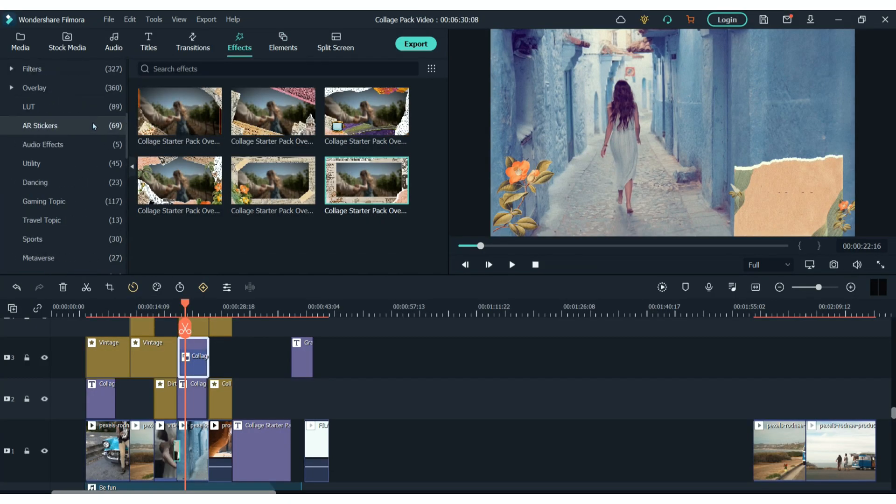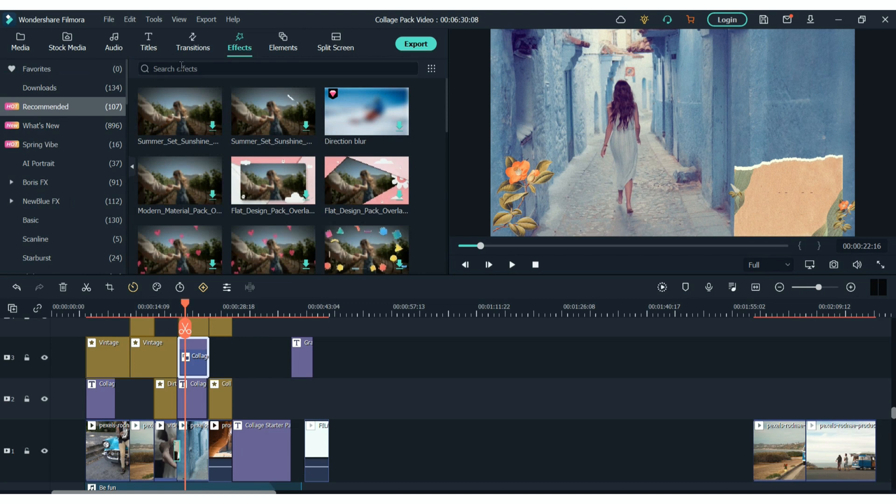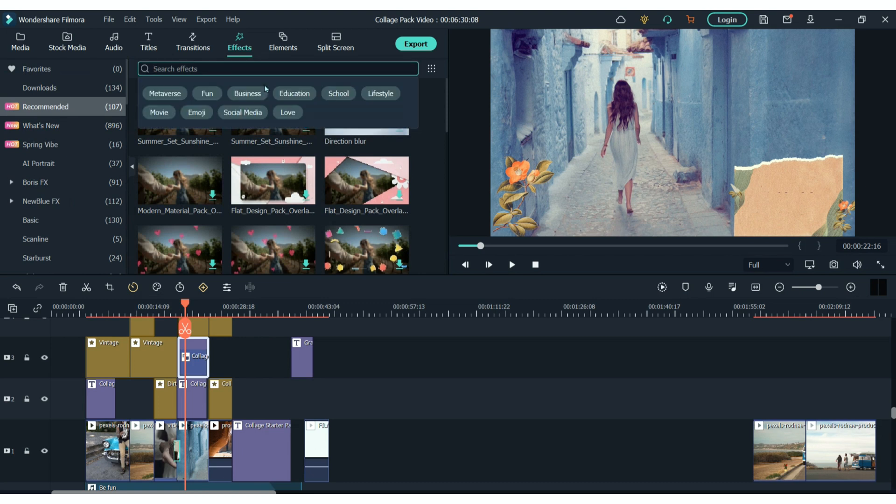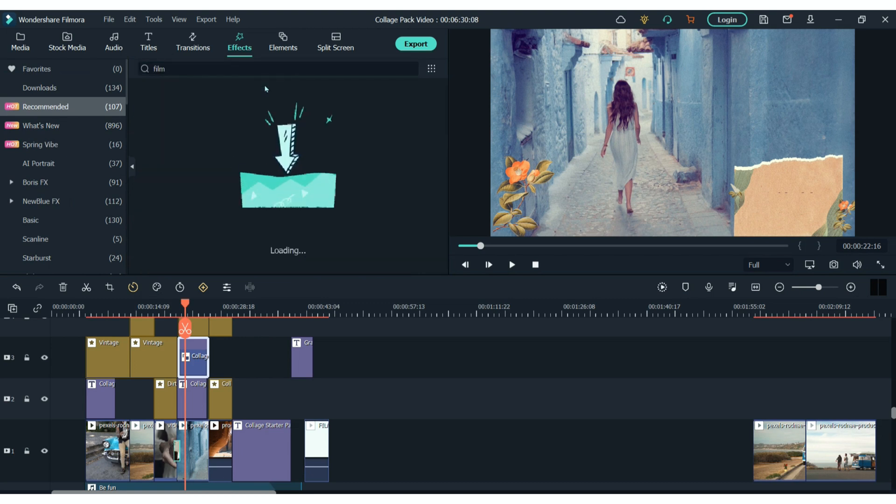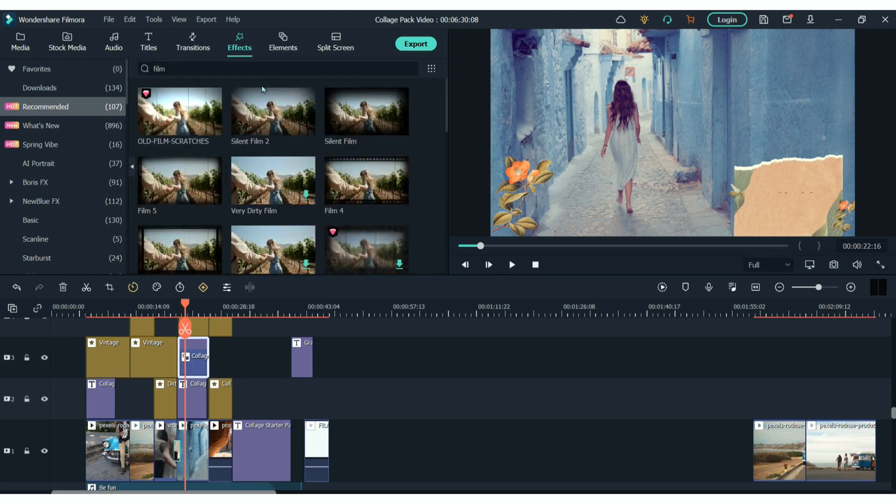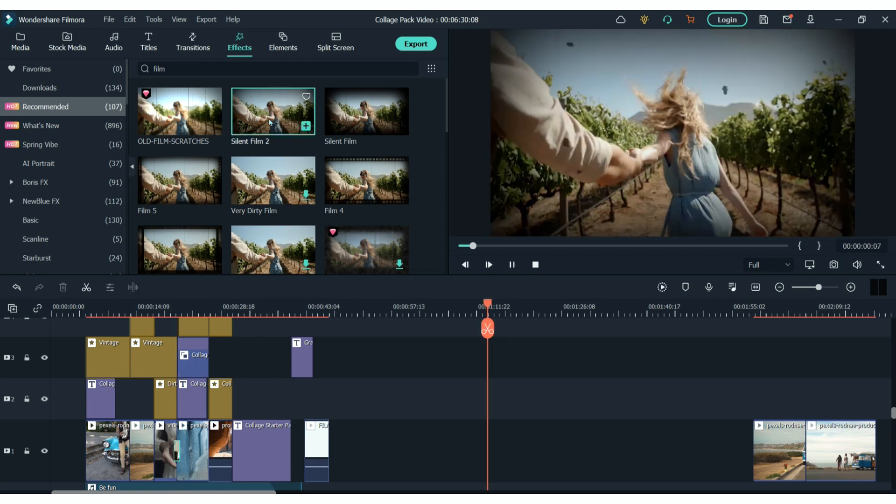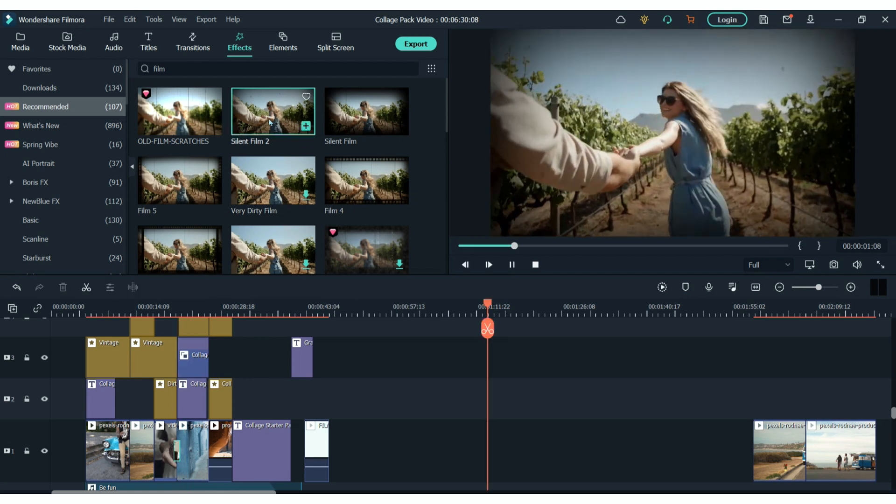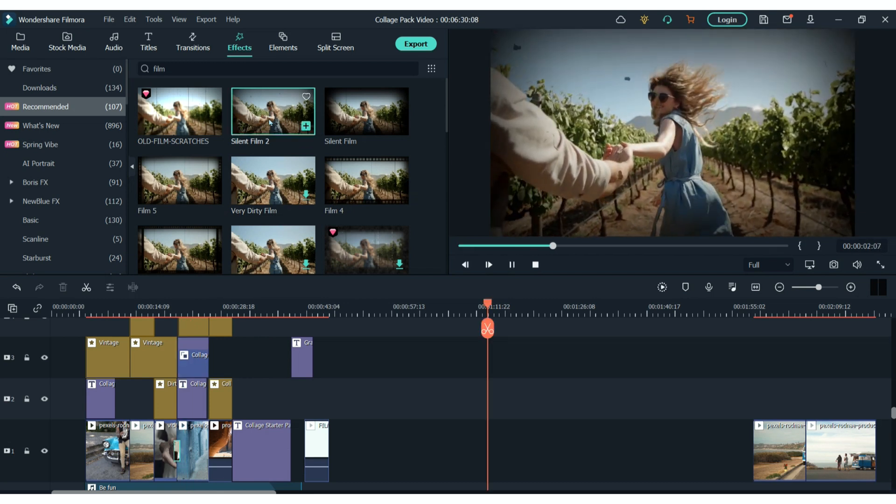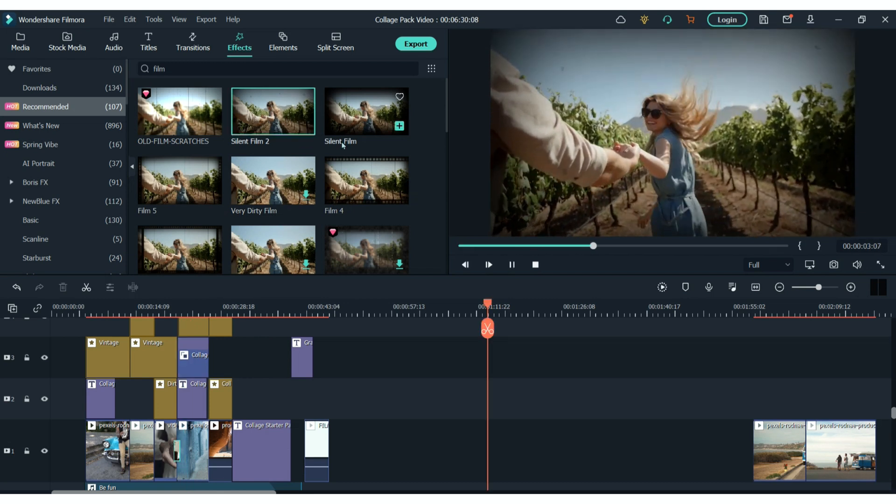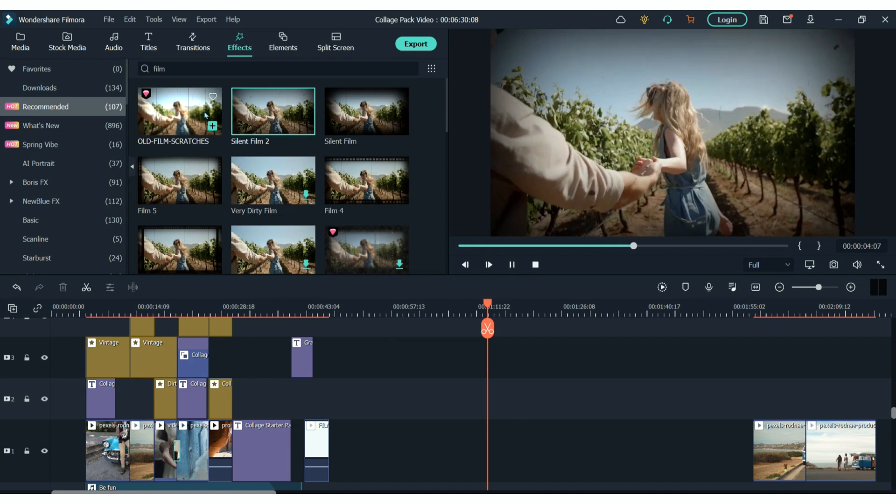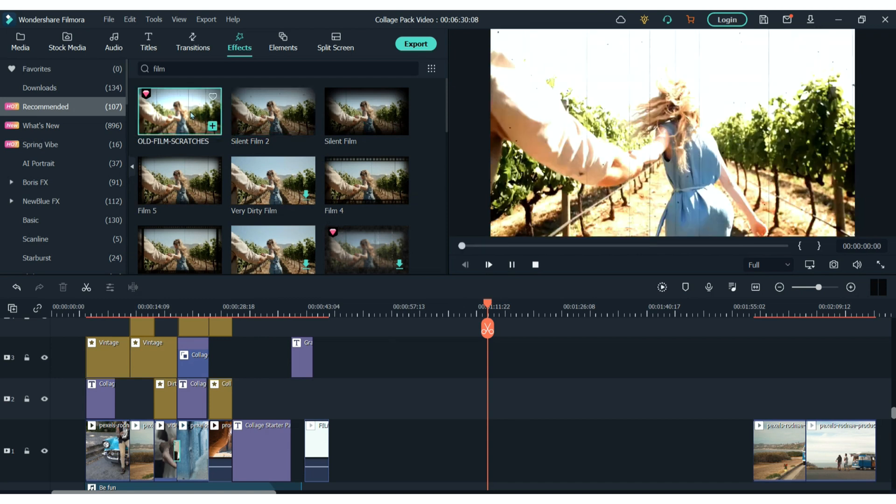Another thing I really like to do when working with this pack is to add some film filters to my footage as well. So if you go to effects and search for something like film or grain or vintage, you'll find these really cool effects to add to your footage.